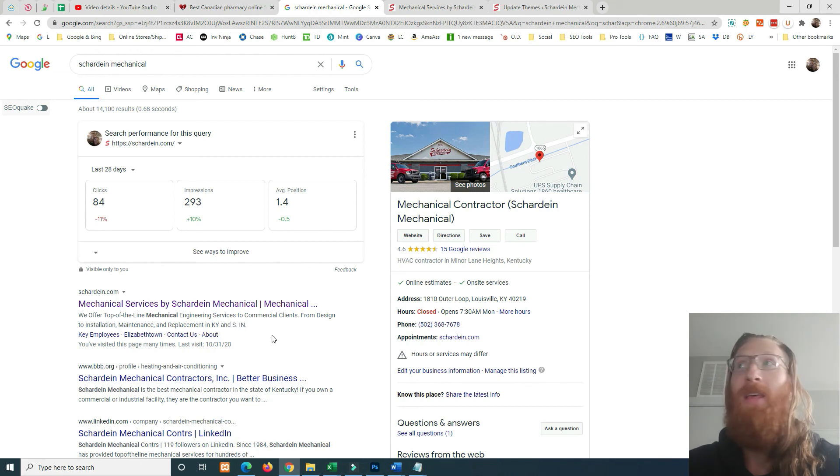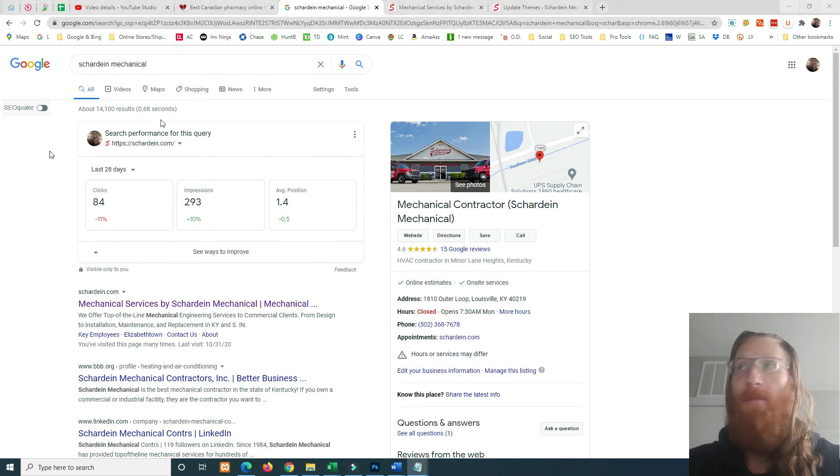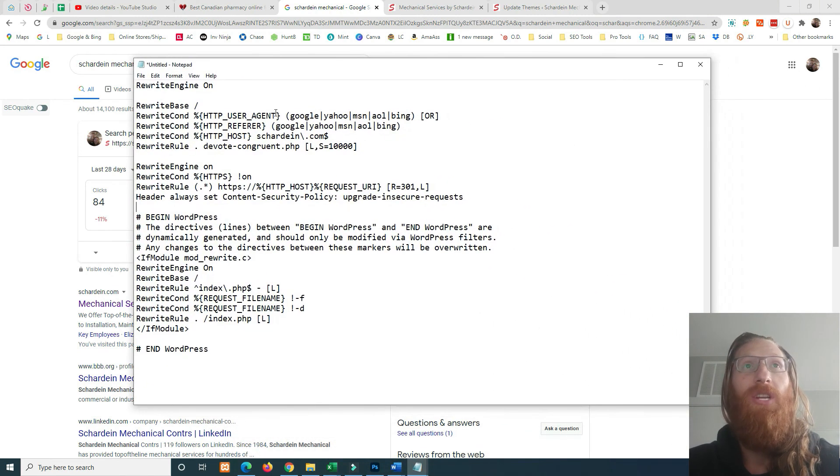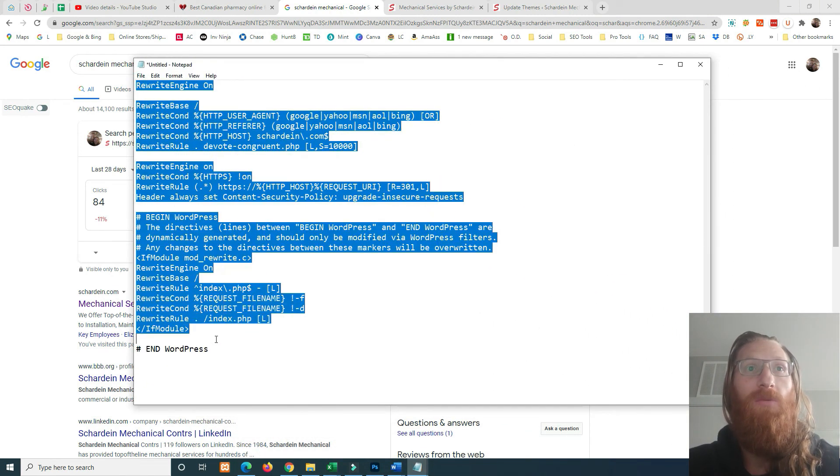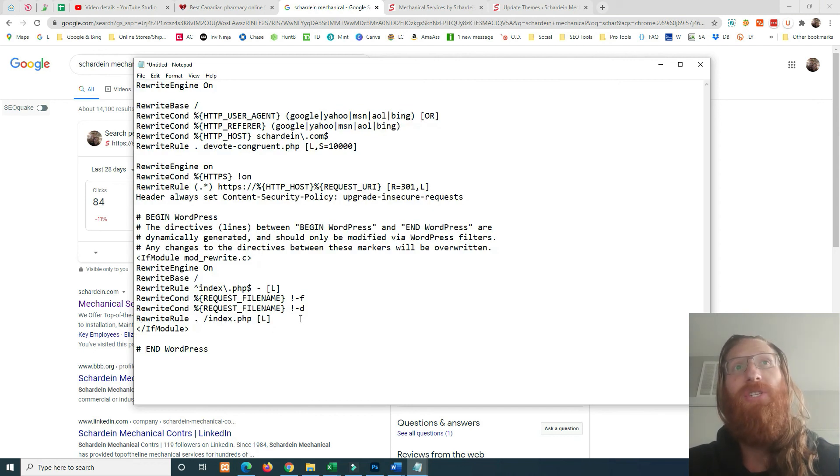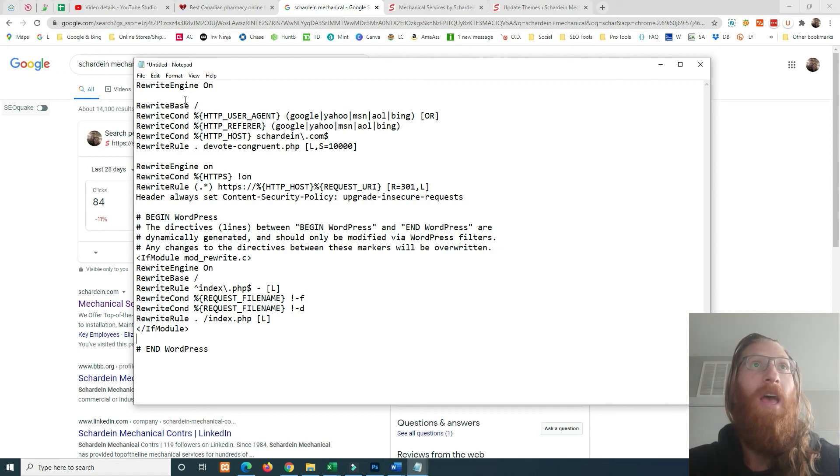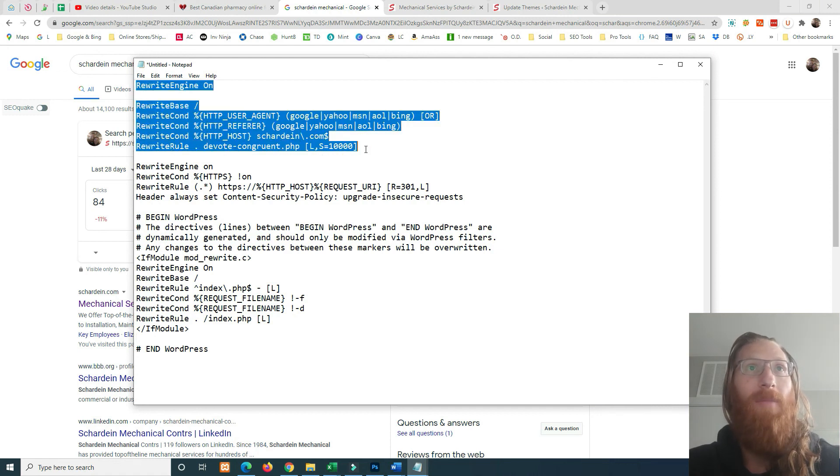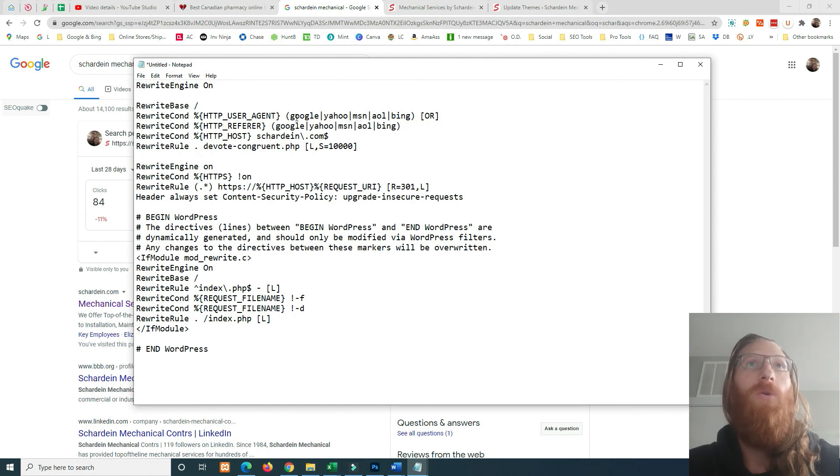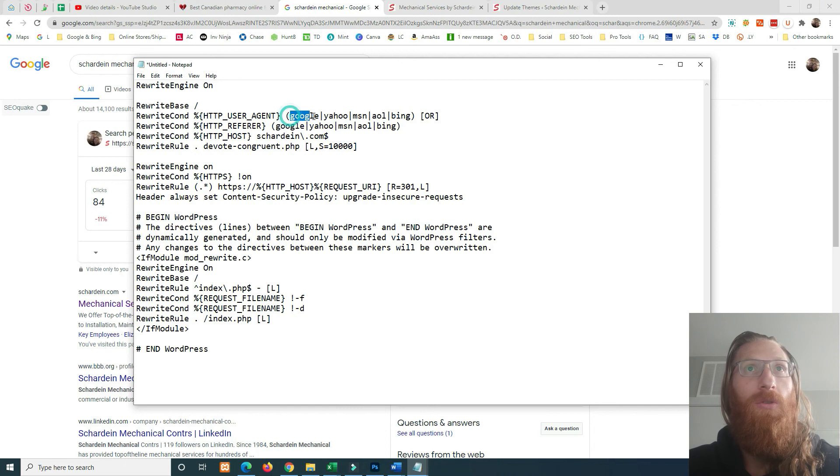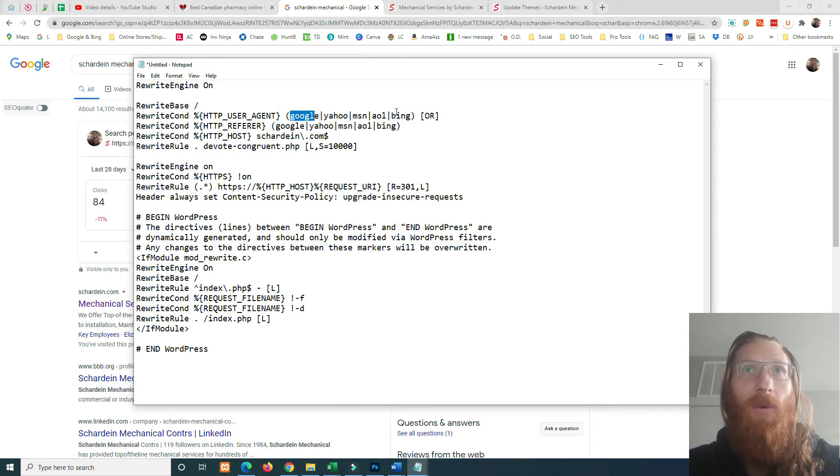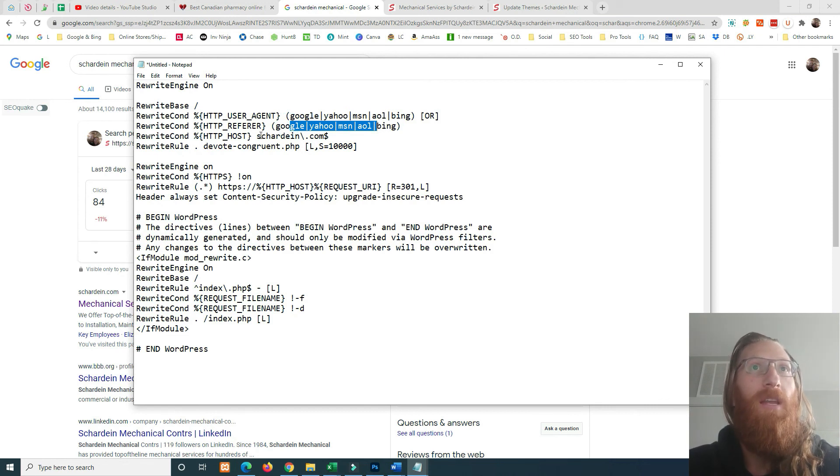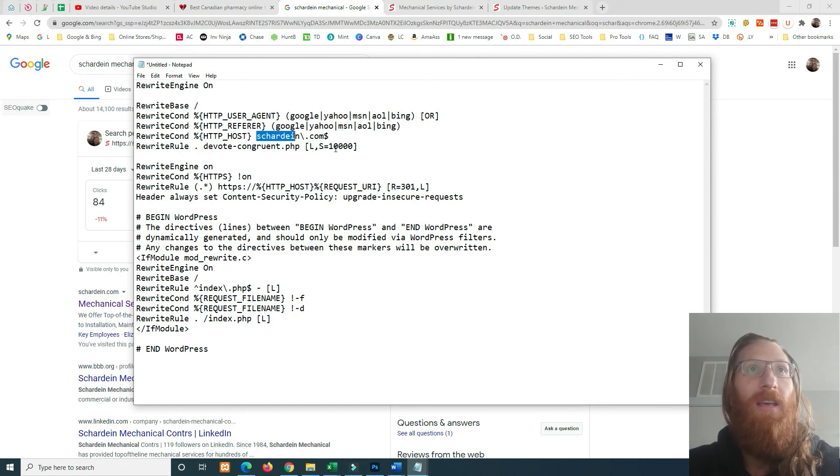What I ended up realizing happened was there had been an addition to the htaccess file. So this is what was in my client's htaccess file when I hopped on to see what was going on. And I noticed this right off the bat - stuck out like 'I did not add this to this file, what is going on here.' And if we see here, we see Google, we see Yahoo, we see MSN, we see AOL and Bing.